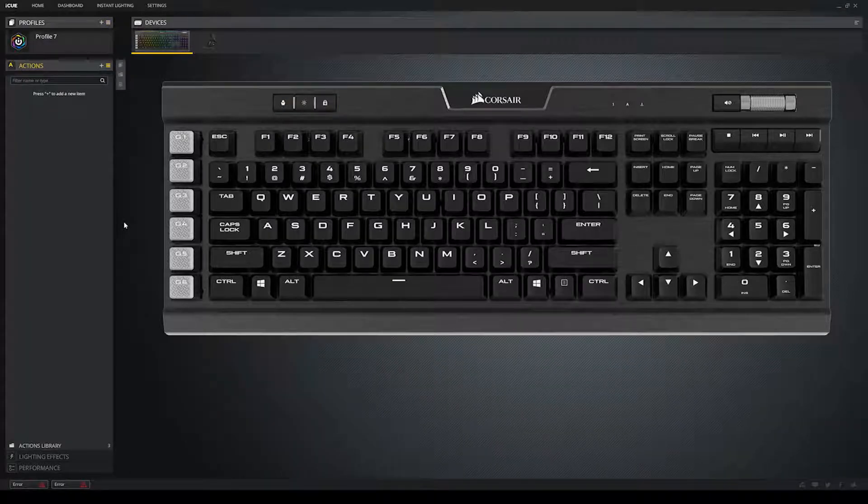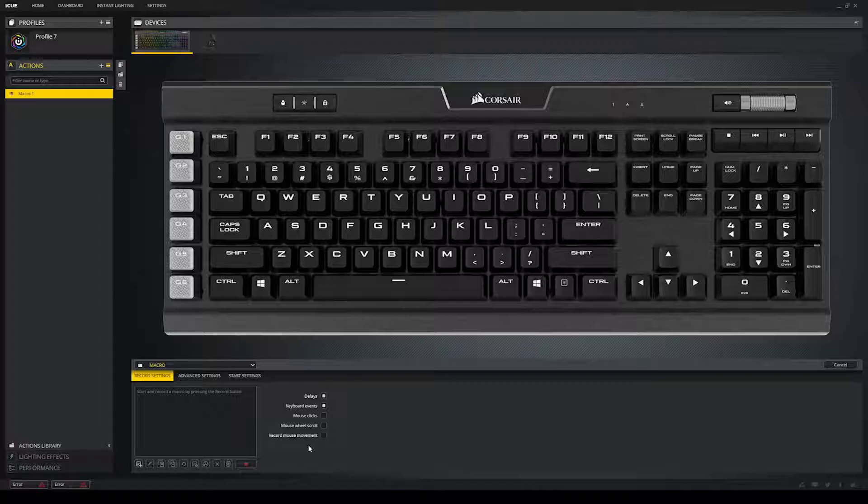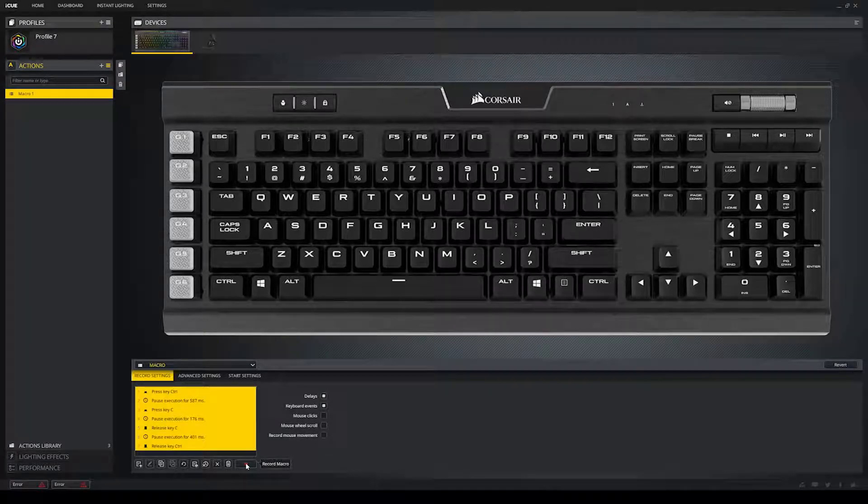So, in order to create a new action, press the plus button, just like we did previously. And the easiest way to create a macro is to press the little red record macro button. So, let's make a macro for copy. So, if you don't know what the keyboard shortcut for copy is, it is Ctrl C. So, press record, and press Ctrl, press C, and let them go, and then you can click stop record.